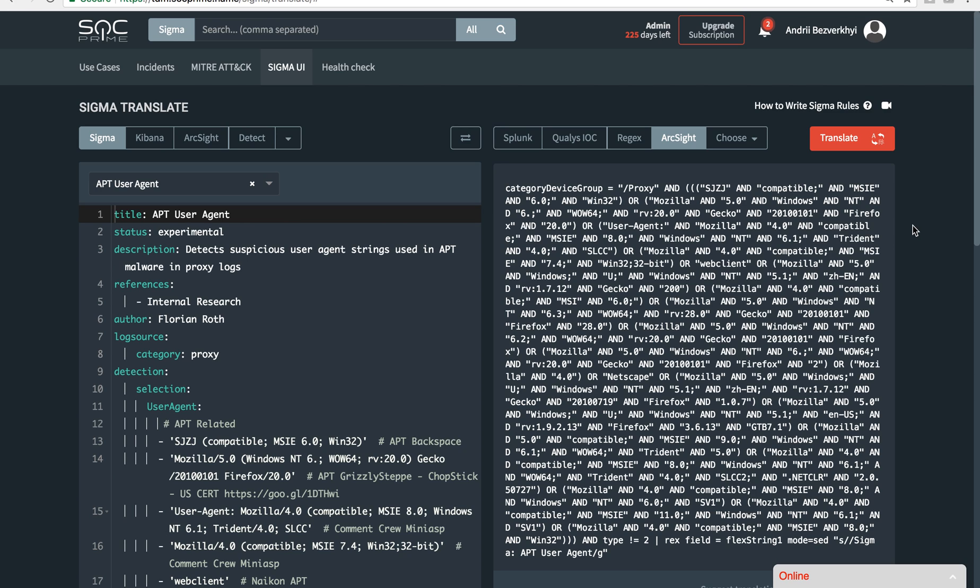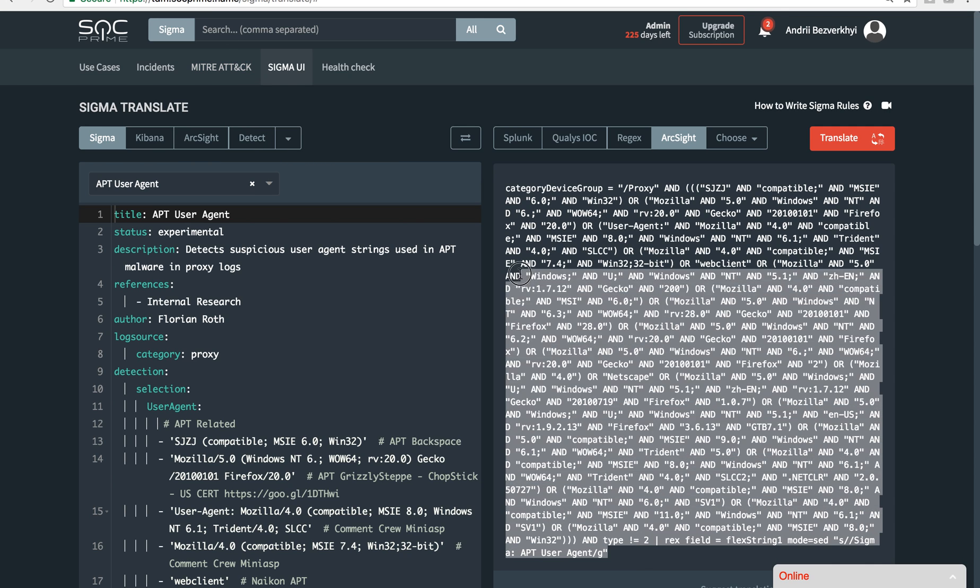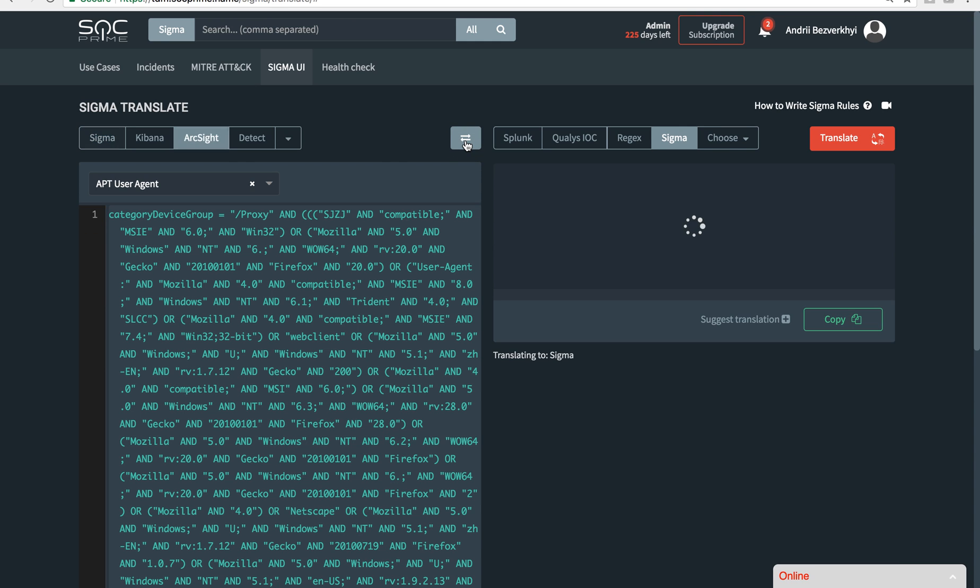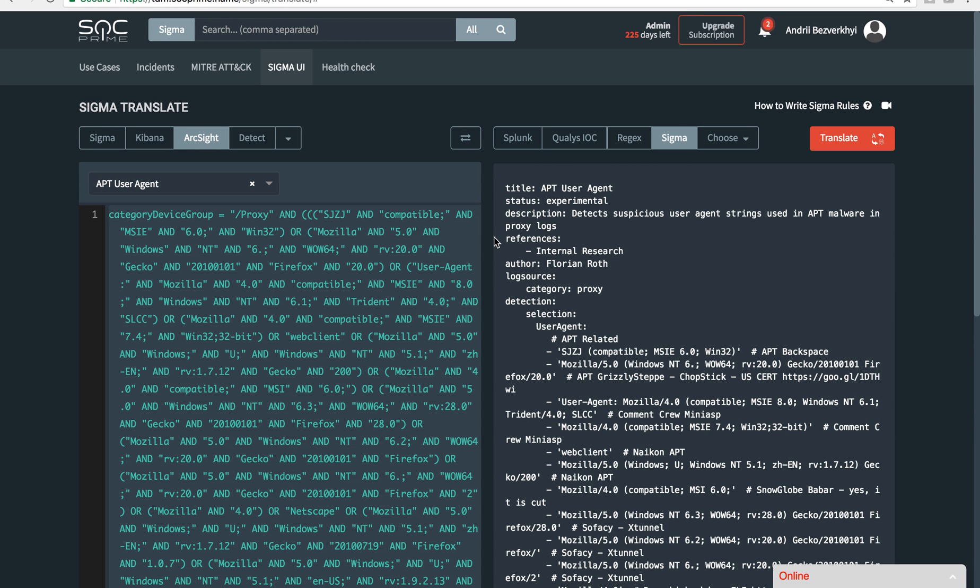Where it gets most interesting is when we have an actual example of one language like ArcSight, and we can recognize this is ArcSight automatically, and then we can translate directly from ArcSight to Splunk just like that.